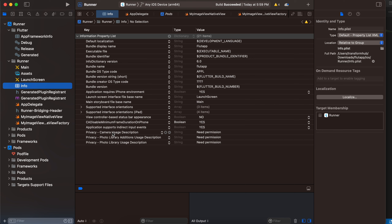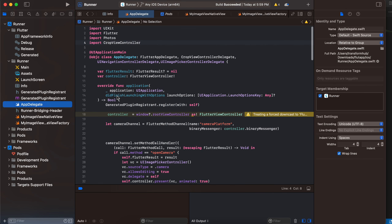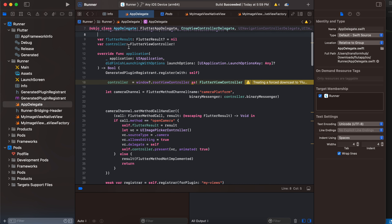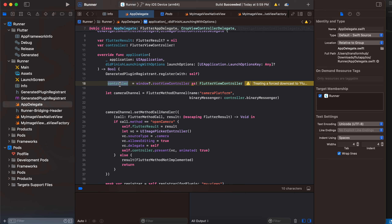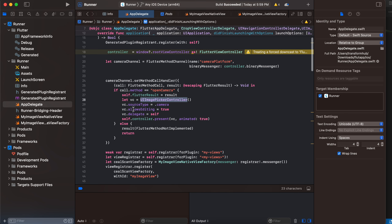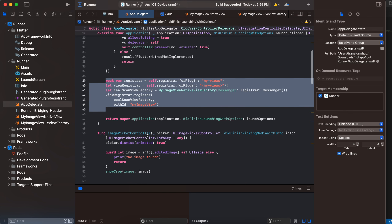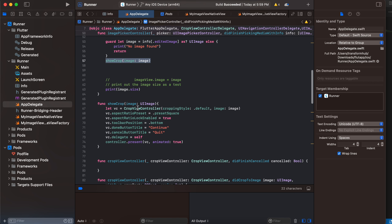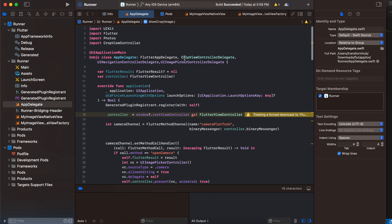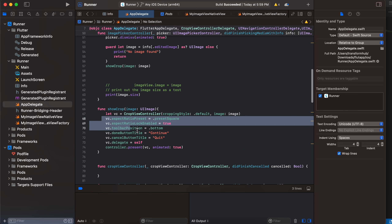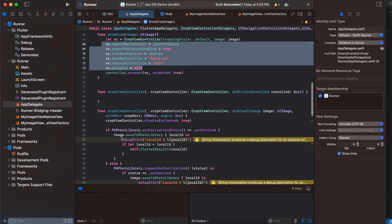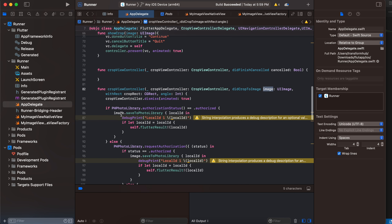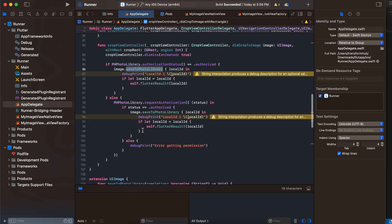Go to Info.plist and add camera permissions. Inside AppDelegate, I have defined a Flutter result and a controller at the top. I assign the controller, open the camera channel to open the camera, and register our image view. Once the photo is captured, we call the showCrop method which opens the CropViewController. Don't forget to extend these three things and import CropViewController. Once cropping is done you get a callback with the image, which I store inside the Photos library.